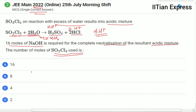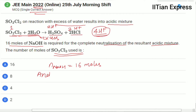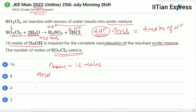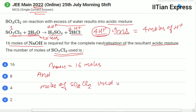So from this we can say the moles of sodium hydroxide required for complete neutralization of the resultant acidic mixture is 16 moles — moles of NaOH equals 16. And we can say 1 mole of SO₂Cl₂ gives us 4H⁺ ions, that is 4 moles of H⁺.